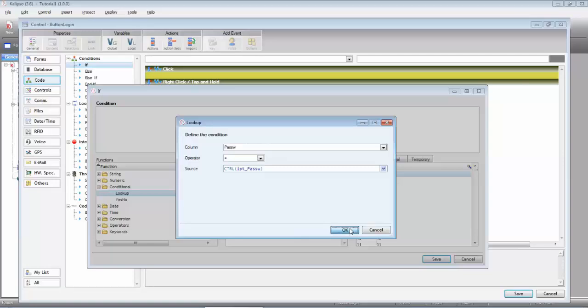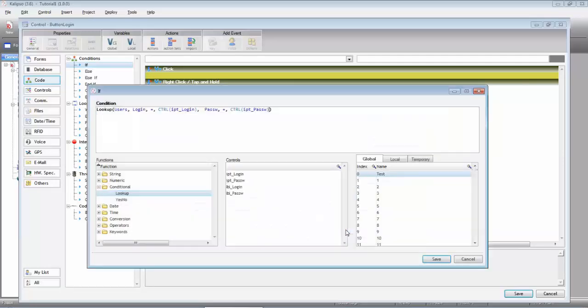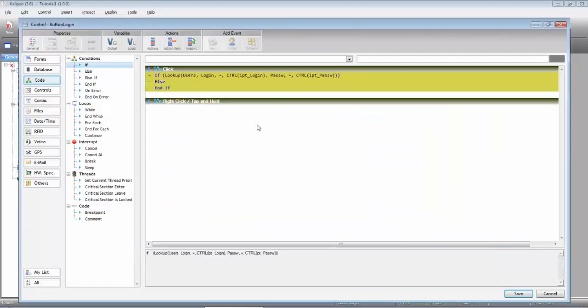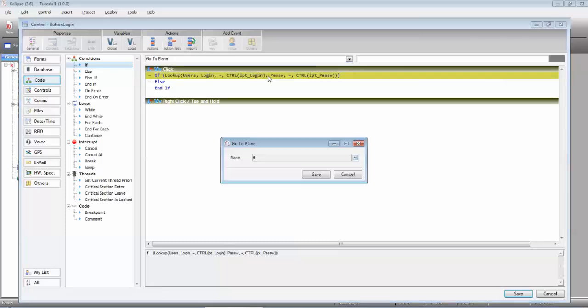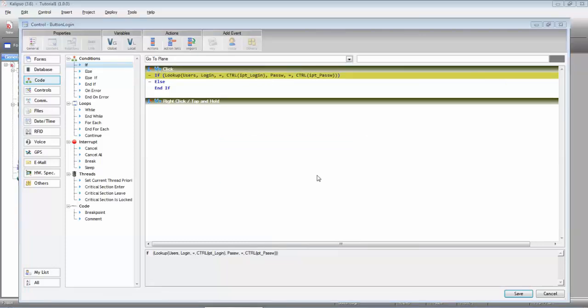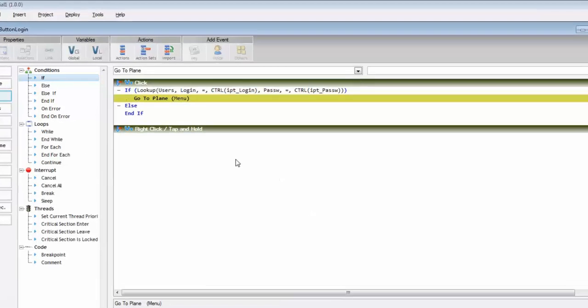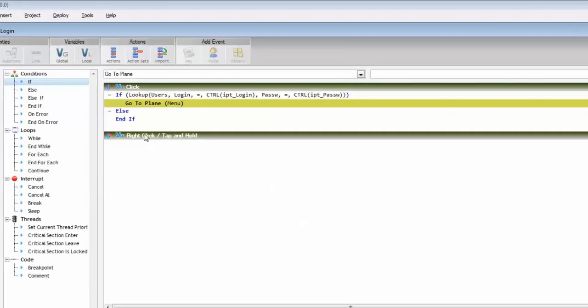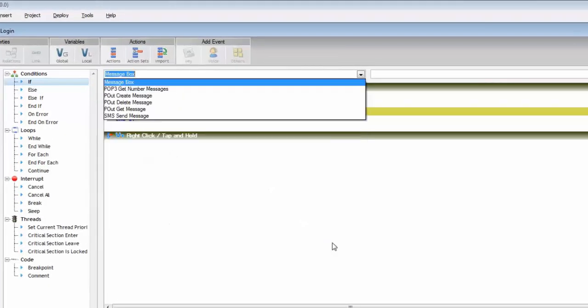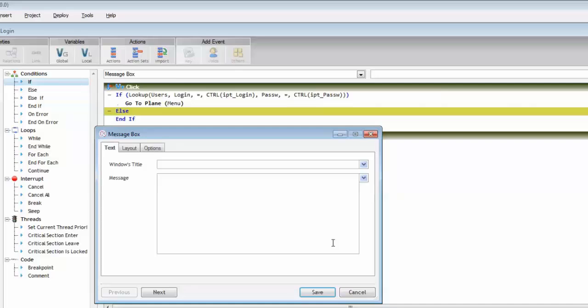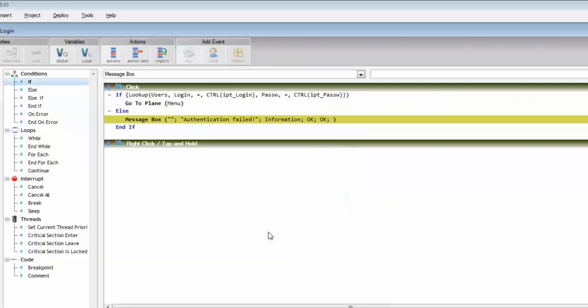we go to menu. Otherwise, we'll give a message to the user. Let's say authentication fail. We can even clear the password field by setting its value to empty.